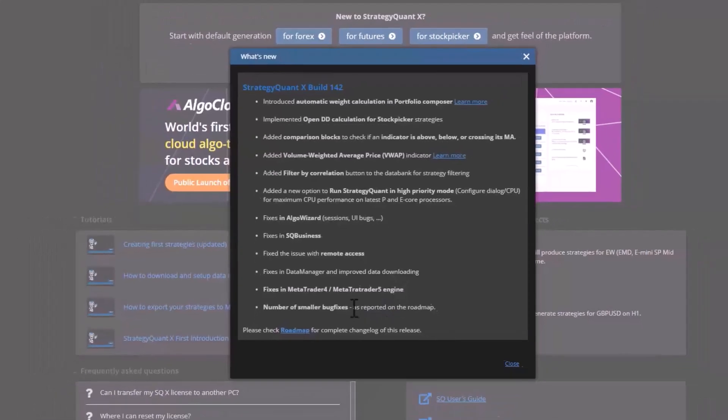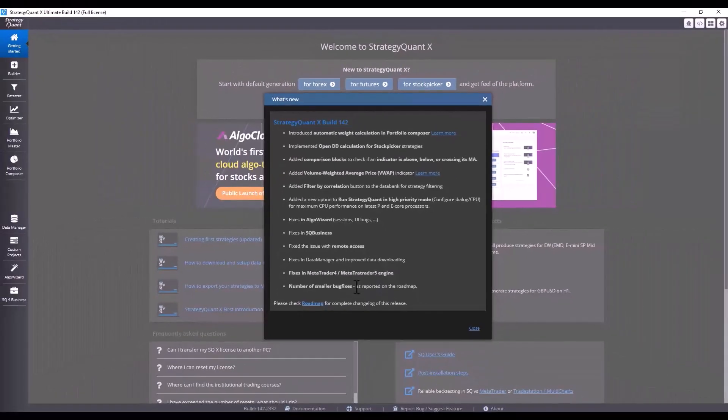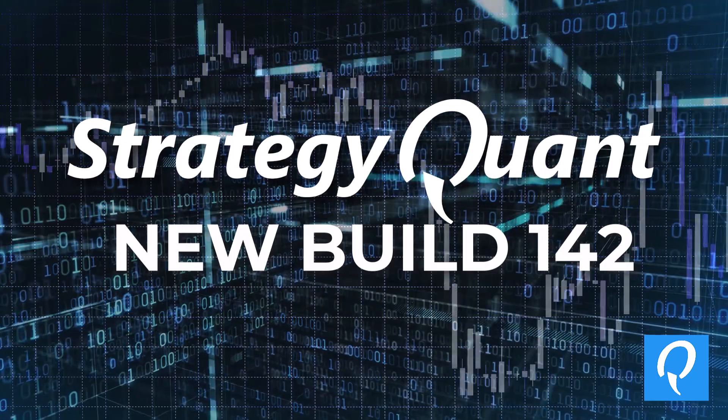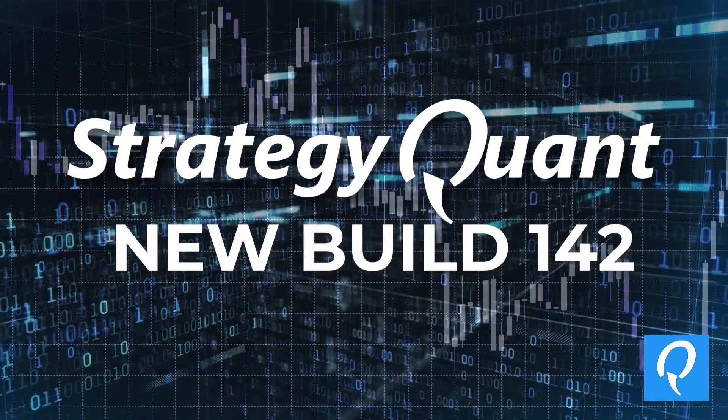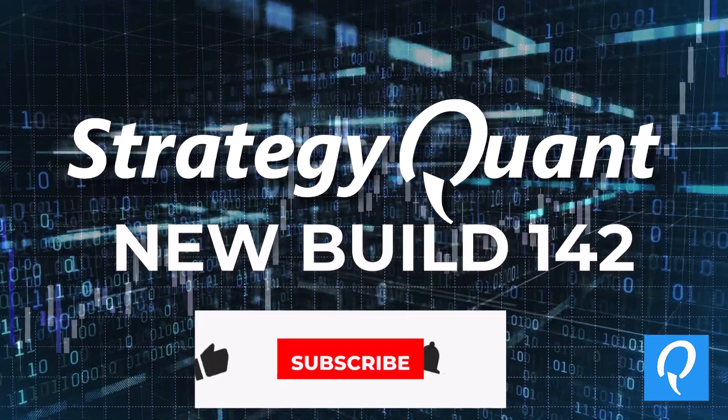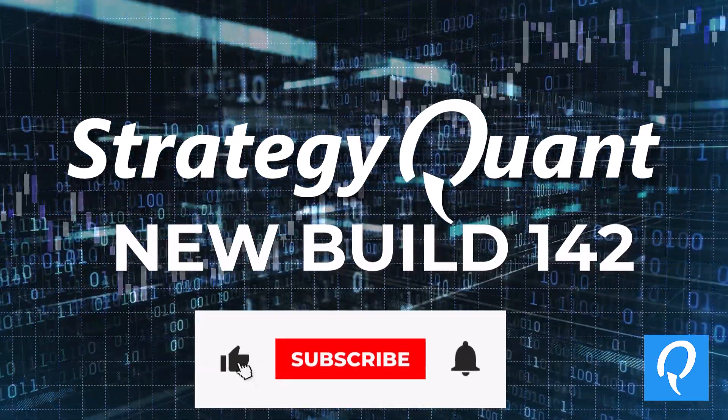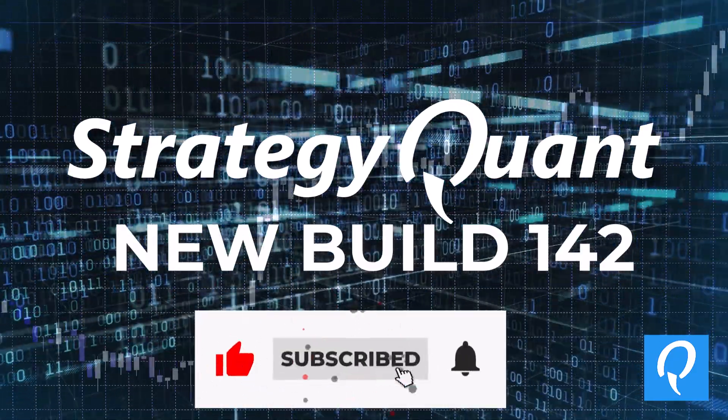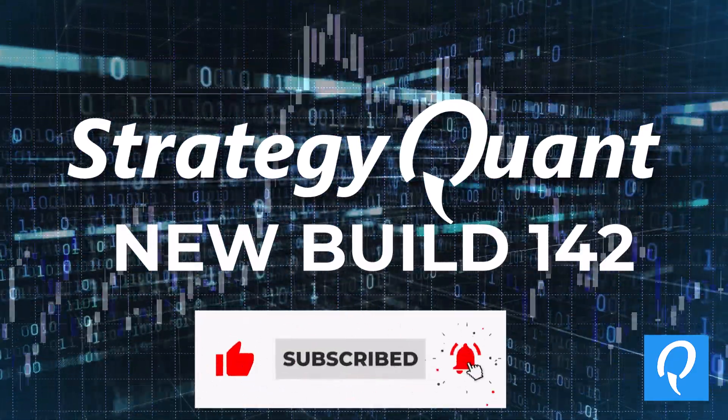And that's all for this video. Let us know in the comments how you like the new StrategyQuant and we will look forward to seeing you in the next video.